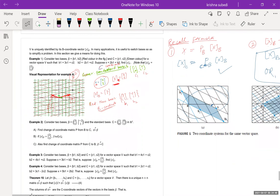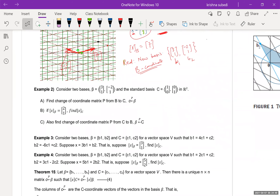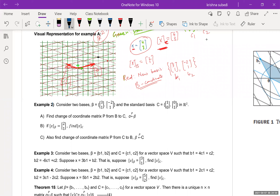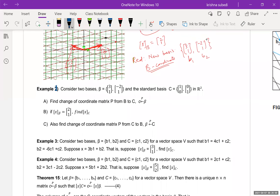Let's look at an example. Consider two bases: B with vectors b1 = [3, 1] and b2 = [-2, 1], and standard basis C with c1 = [1, 0] and c2 = [0, 1] in R^2. Part a: find the change of coordinate matrix P from B to C.